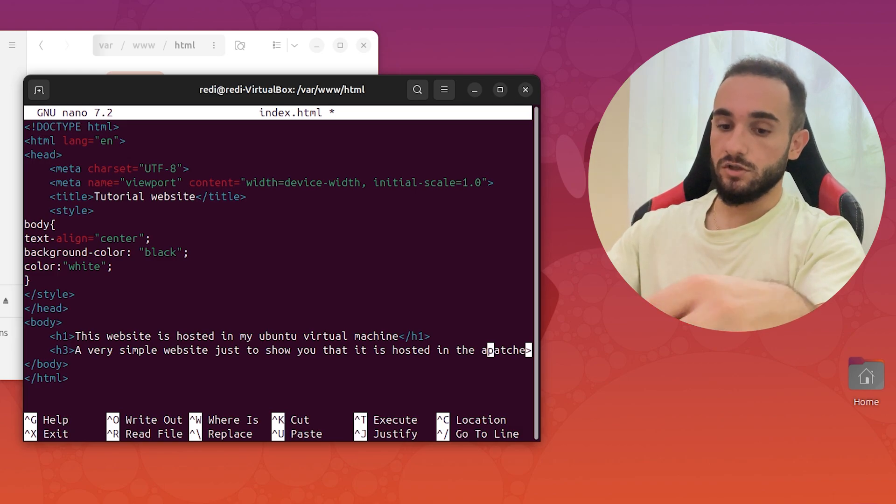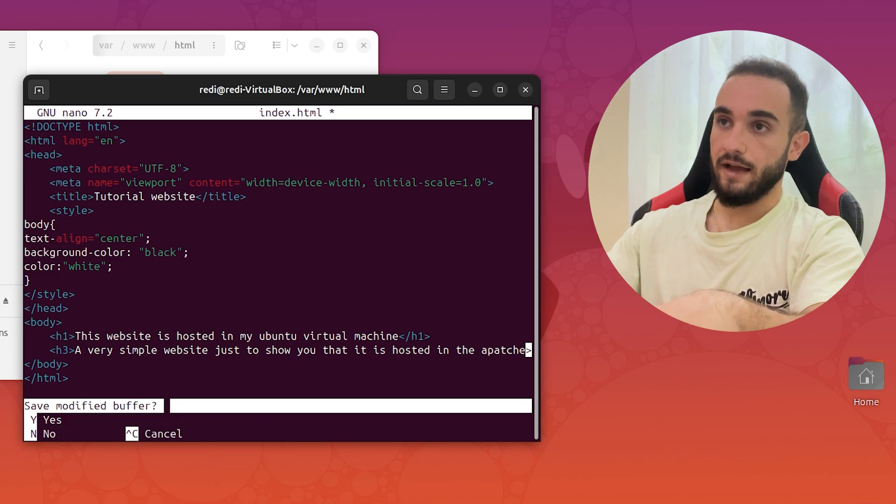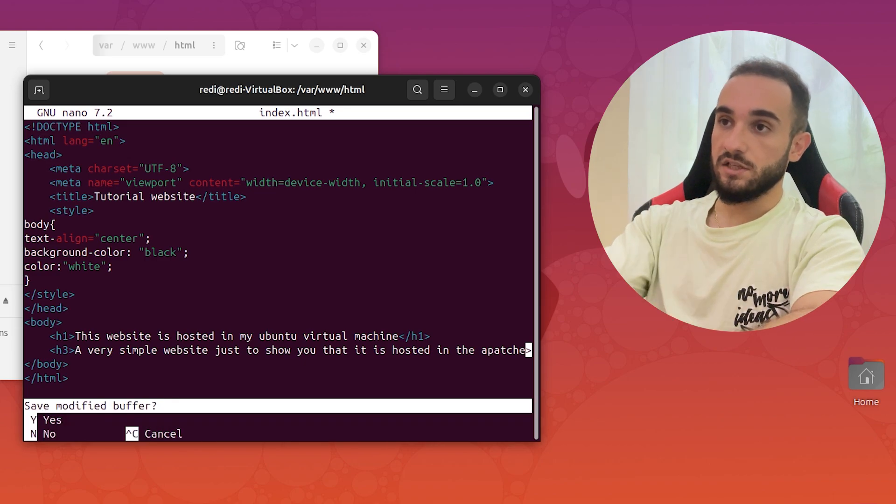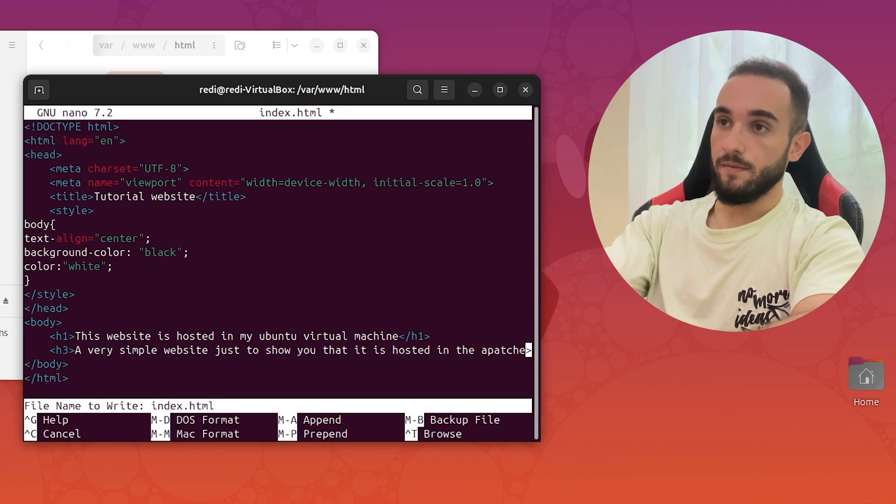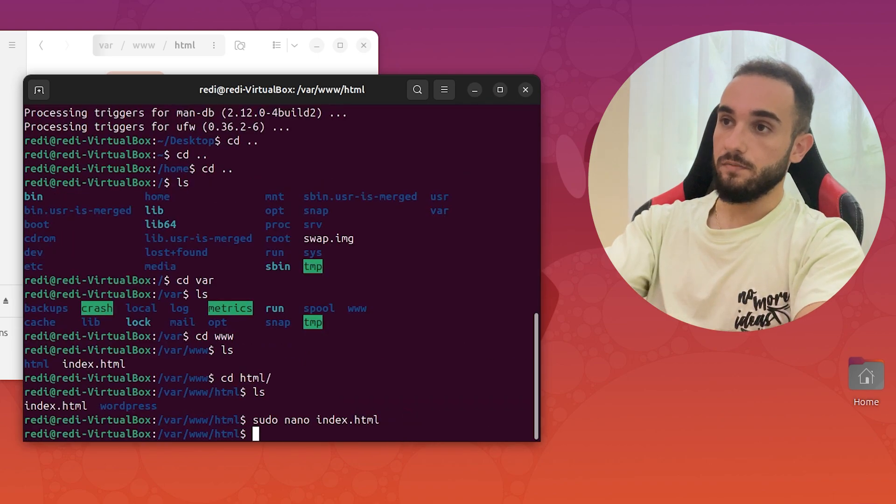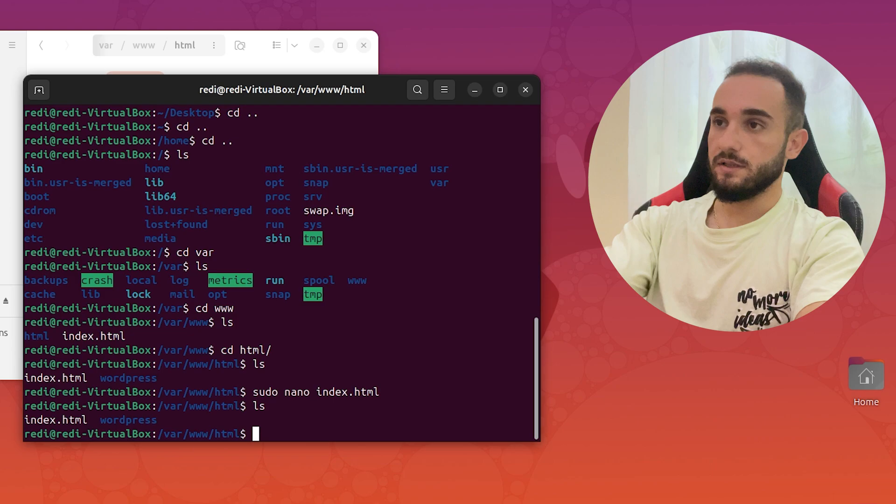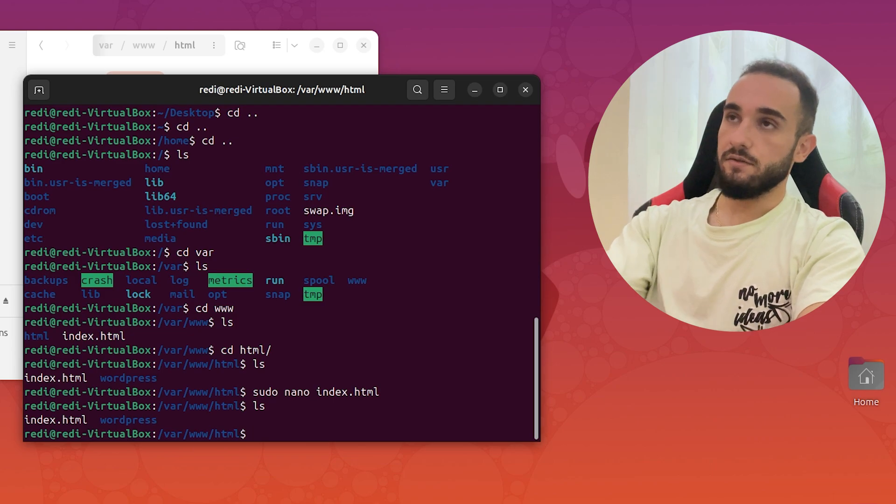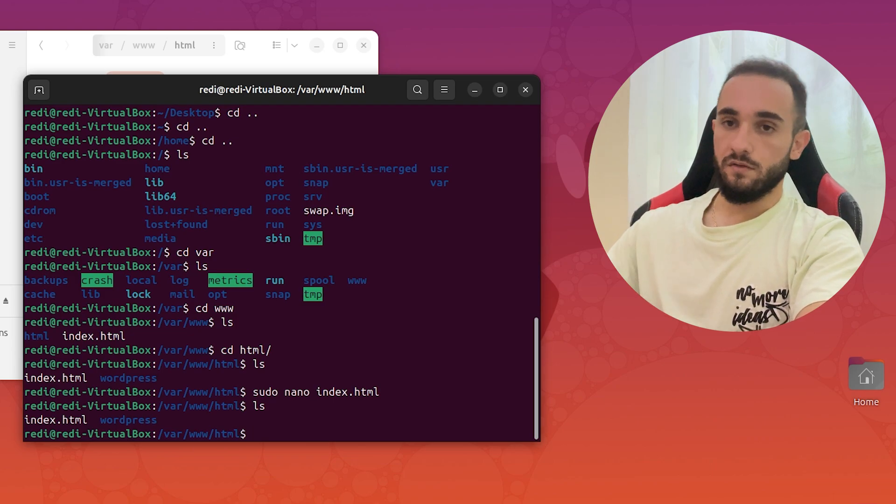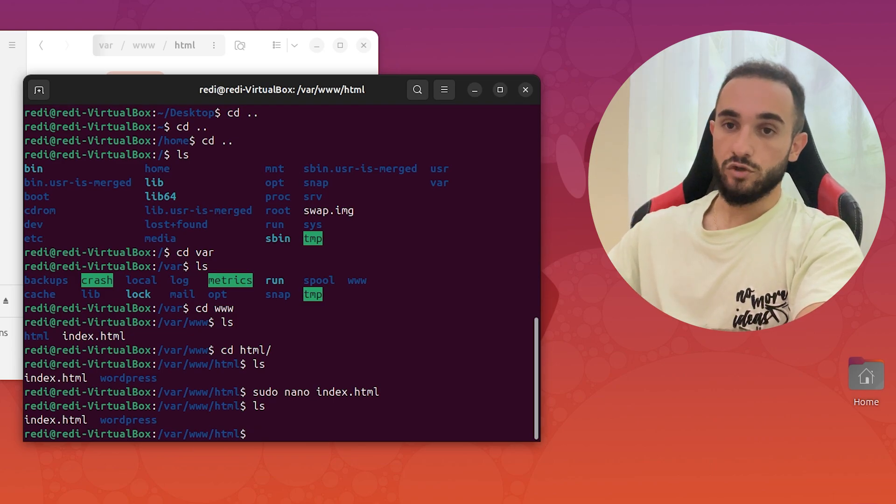To exit nano, just press control and X to save the changes. Press Y and enter. Now it is edited. So now let's start the server and see if our website is going to show up.